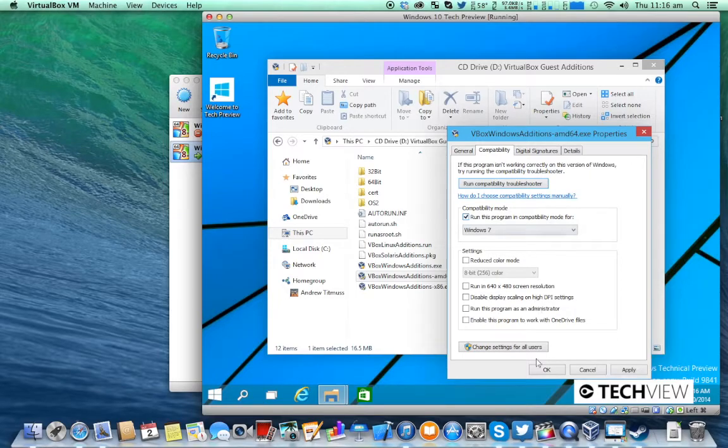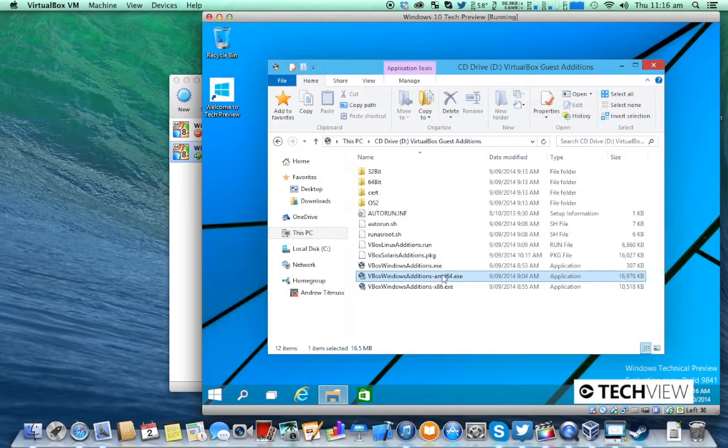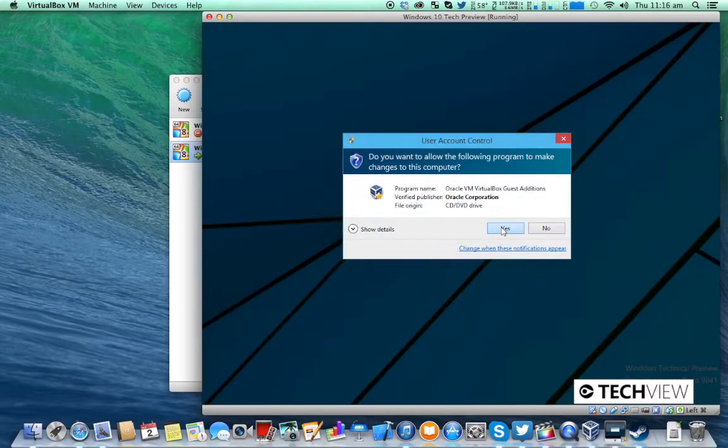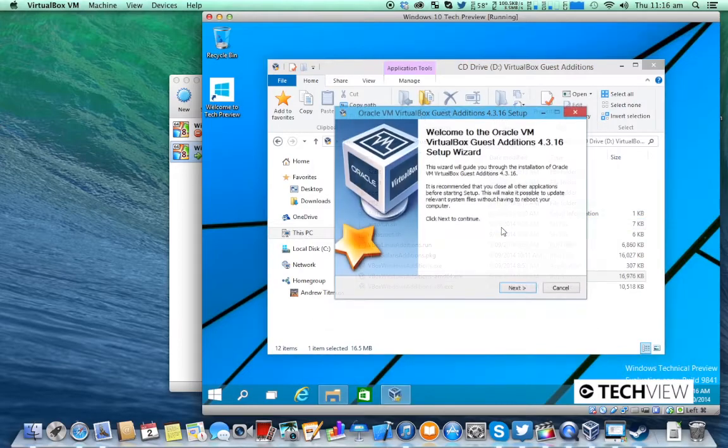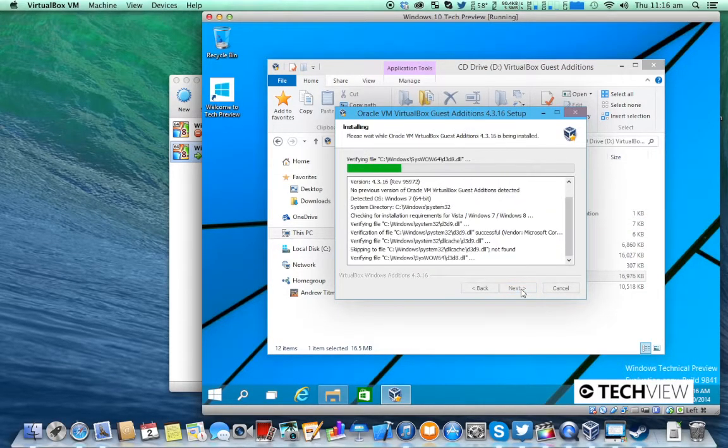Run this program in compatibility mode, OK, open. Yes, next, next, install.